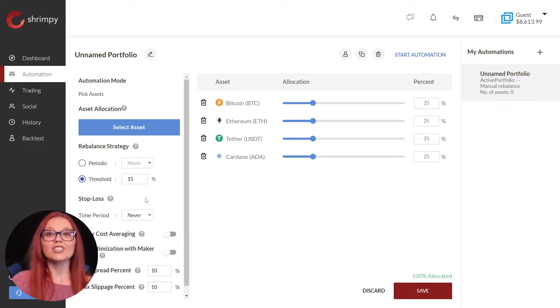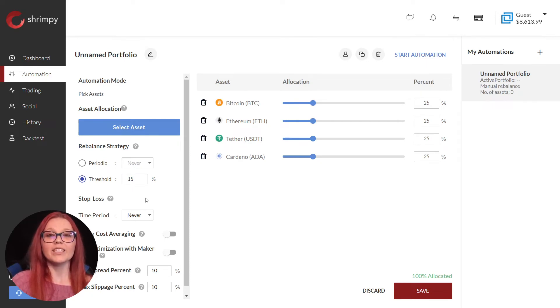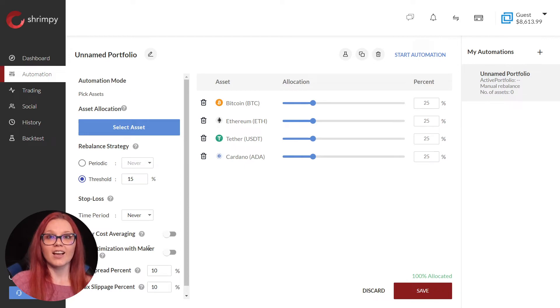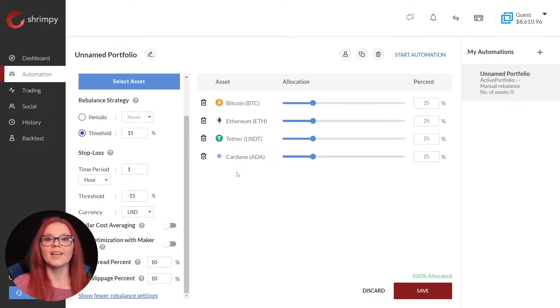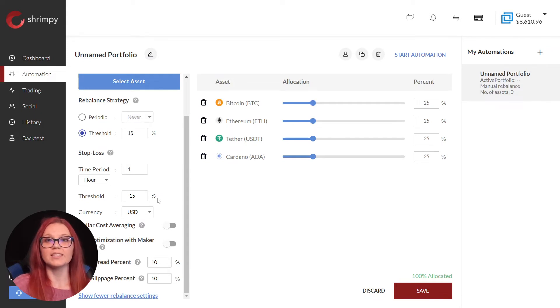Select show more rebalance settings to display additional options. We can choose to set a stop loss, turn on dollar cost averaging, and fee optimization with maker trades. We will set a negative 15 percent threshold stop loss with a time frame period of one hour.